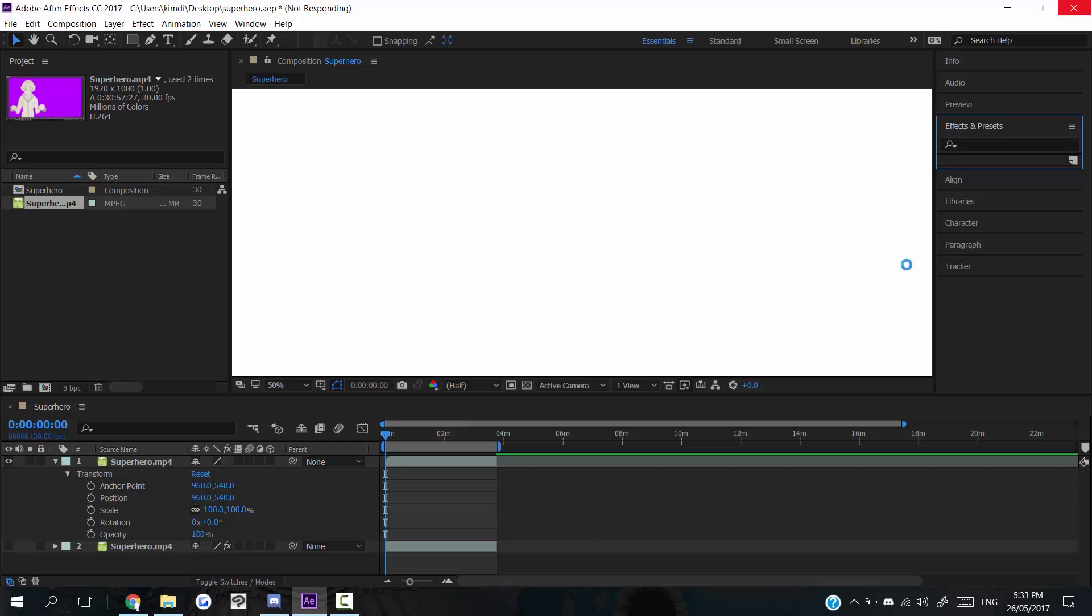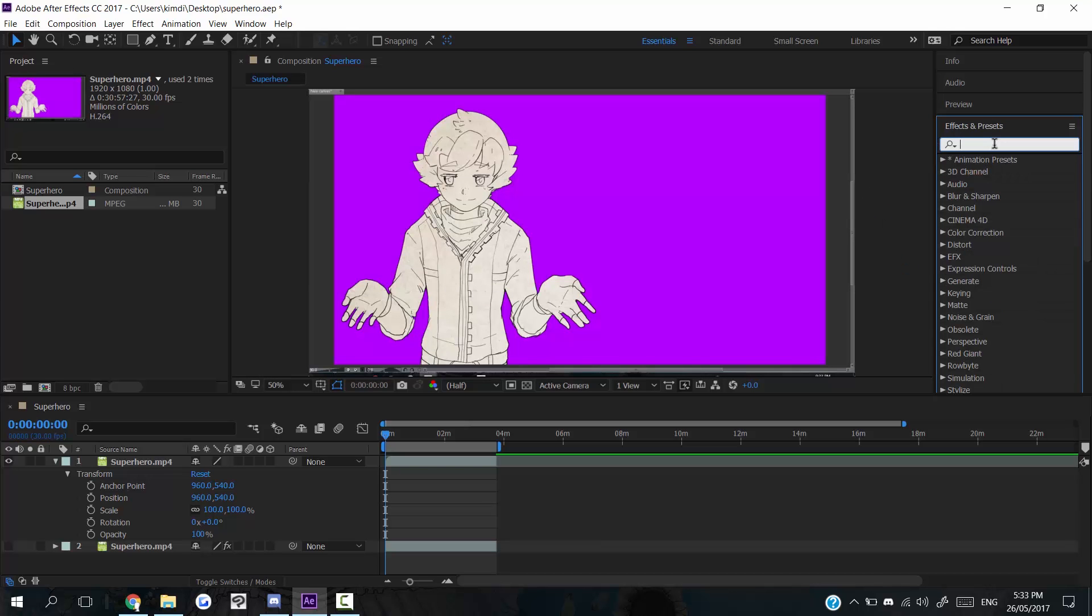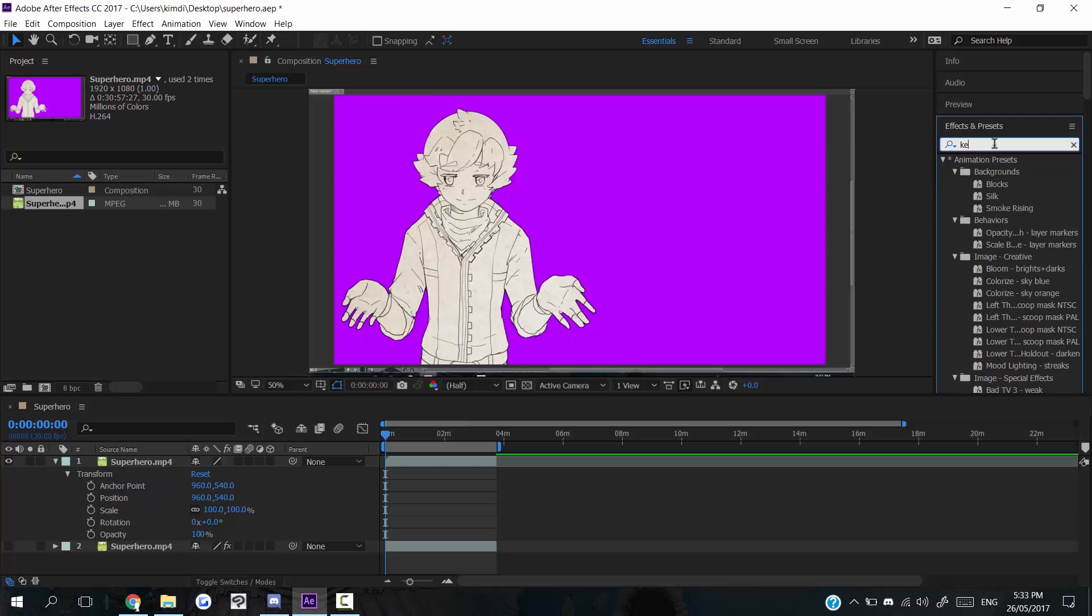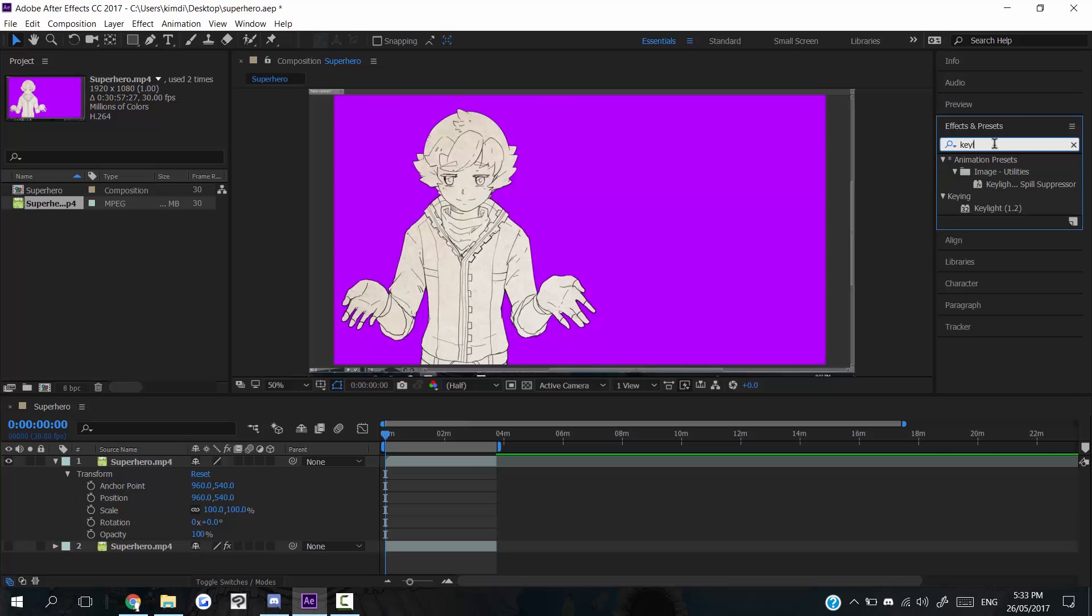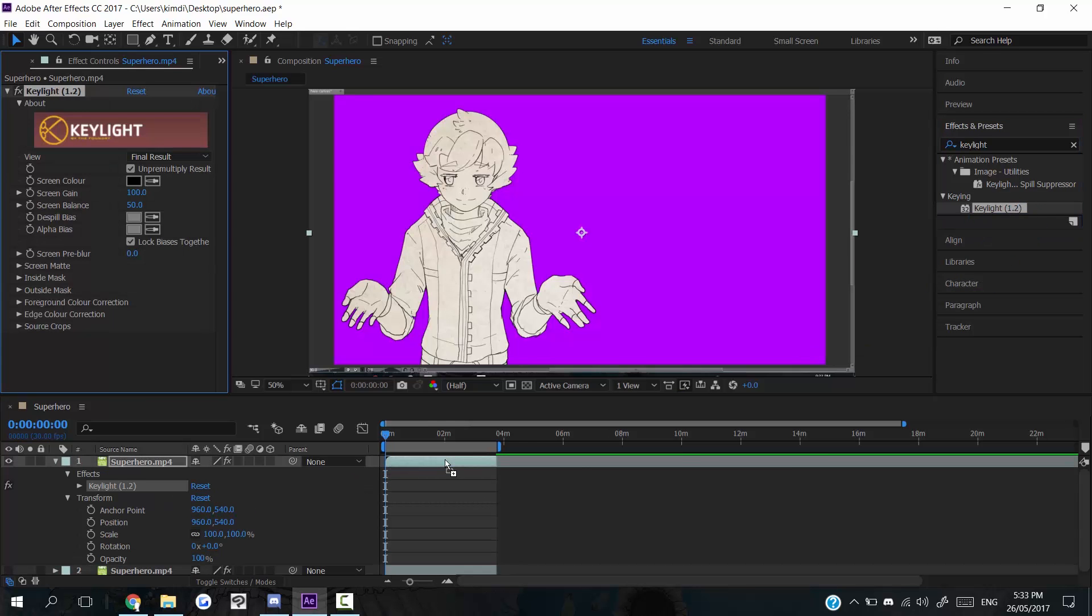Okay, there we go, there we go. And then you use this effect called Key Light, and it's one word, so you type that in. It's Key Light 1.2. So you take it, and then you drag it on to your layer.